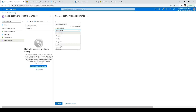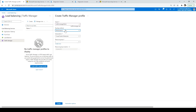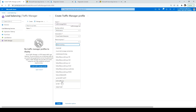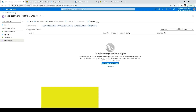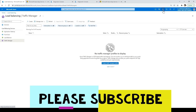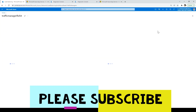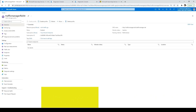For now we'll go with Performance. It has also selected the subscription. For the resource group, select 'Rohit' and click Create. It will take a moment to create the Traffic Manager. The Traffic Manager is created — click on the notification and Go to Resource. This is the Traffic Manager profile we just created.